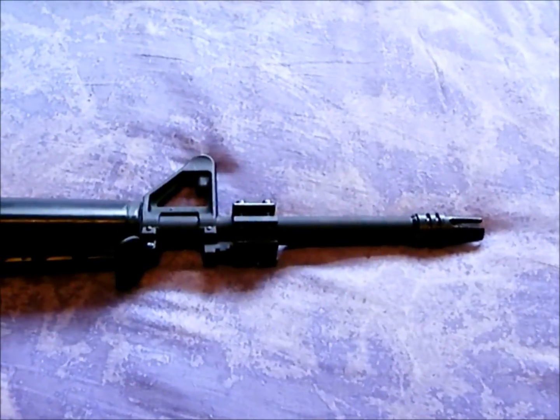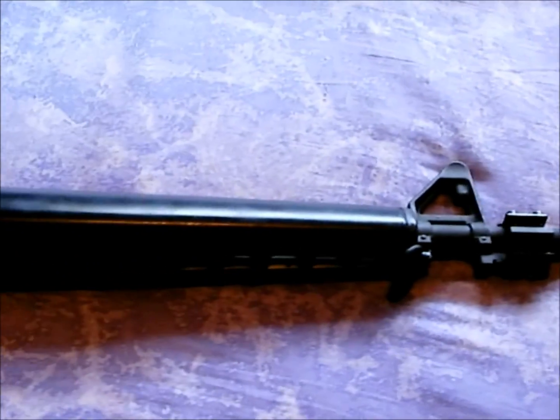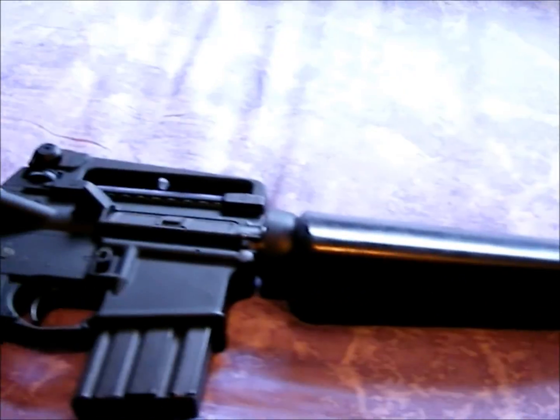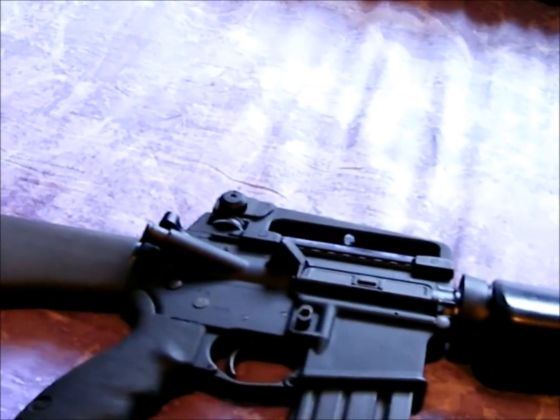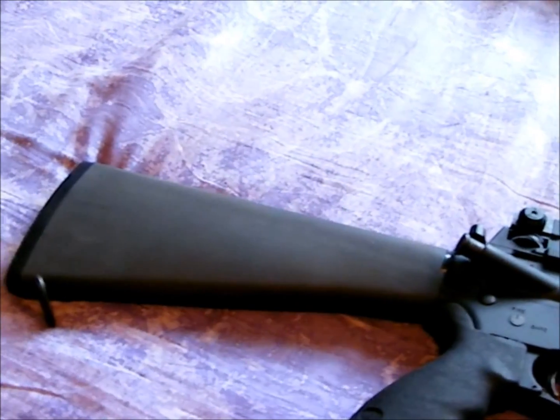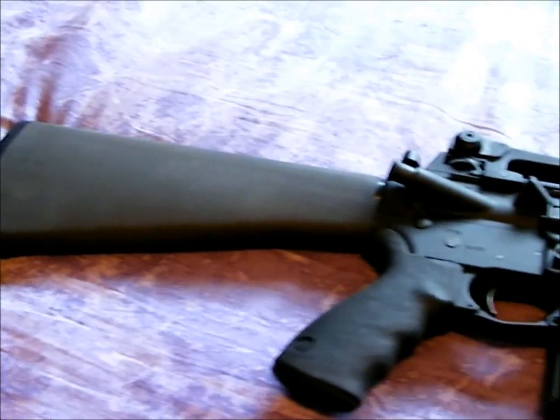Hey guys Gunwild here. Got a little update on my AR. You guys have seen my stag before.